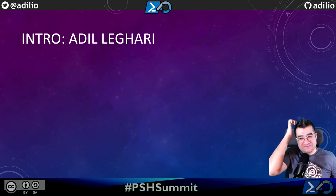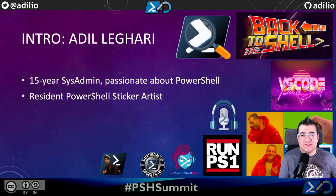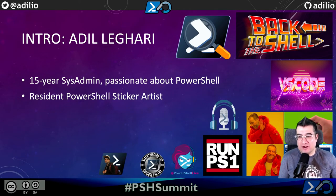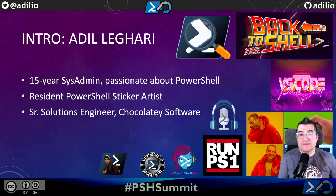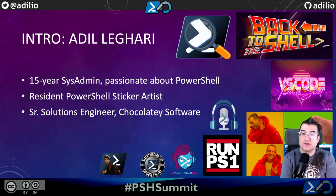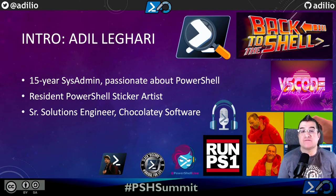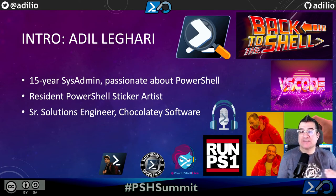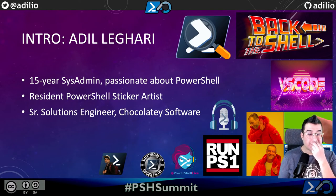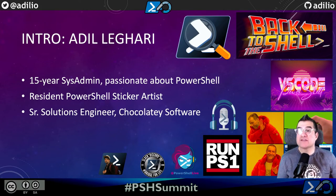So who am I? I'm Adil Ligari. I've been a sysadmin for about 15 years, and I'm super passionate about PowerShell and automation. I'm also randomly the resident PowerShell sticker artist, so you've probably seen one of my PowerShell stickers on a laptop or at a conference. My day job is as a senior solutions engineer at Chocolatey Software, where I work with customers daily who are integrating Chocolatey for Business with their configuration management tooling. Of the organizations that approach us that have or are considering a configuration manager, upwards of about 80% reference one of these three tools specifically.